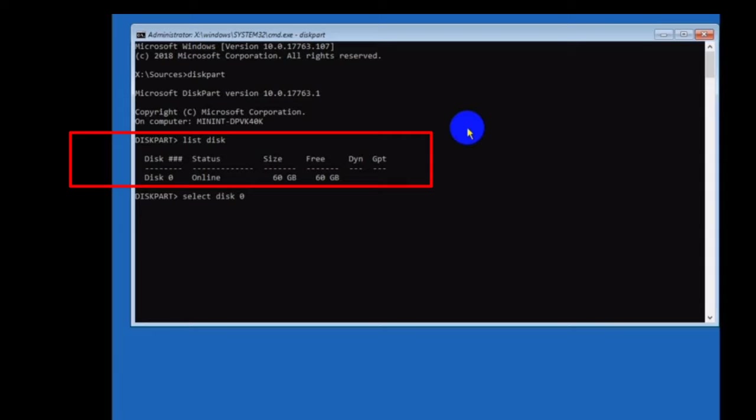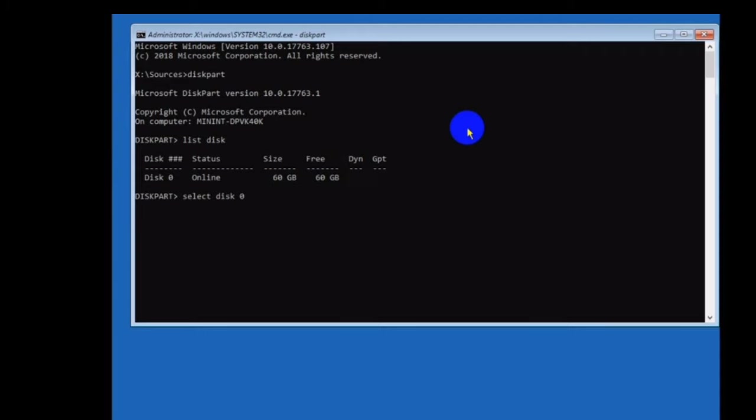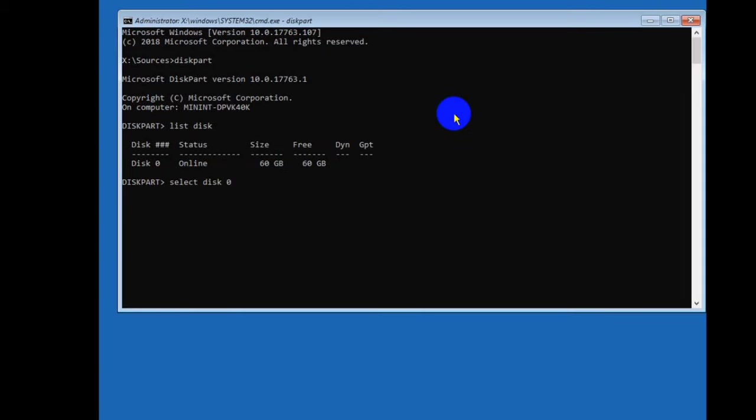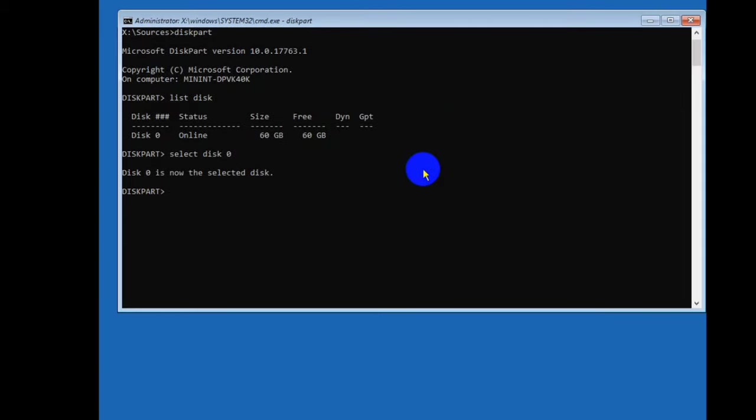Press enter on your keyboard. After this write clean and press enter on your keyboard. Write create partition primary and press enter on your keyboard.